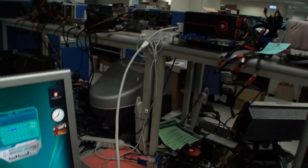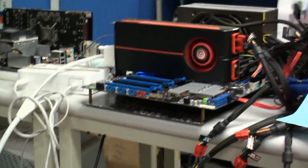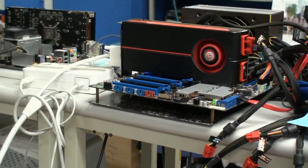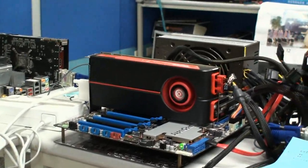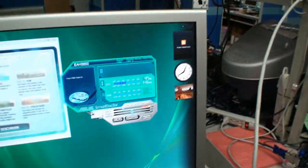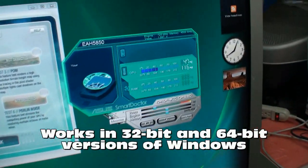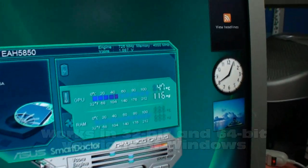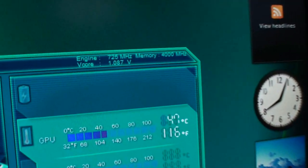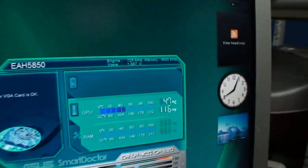We're getting a demo of the 5850 voltage tweak demo. There's a video card running there. You can see the Smart Doctor software running here. If we come in really close, you can see the default clock speeds now.